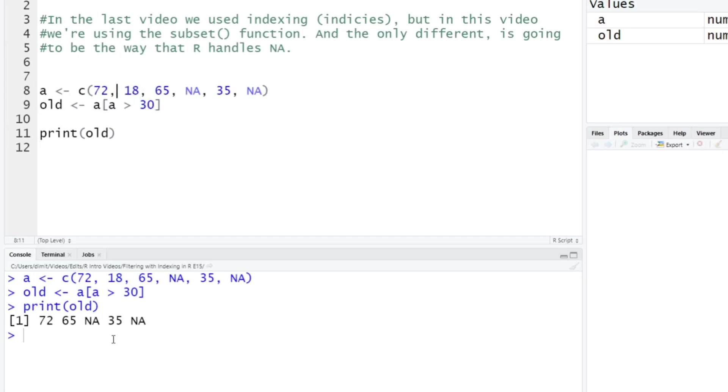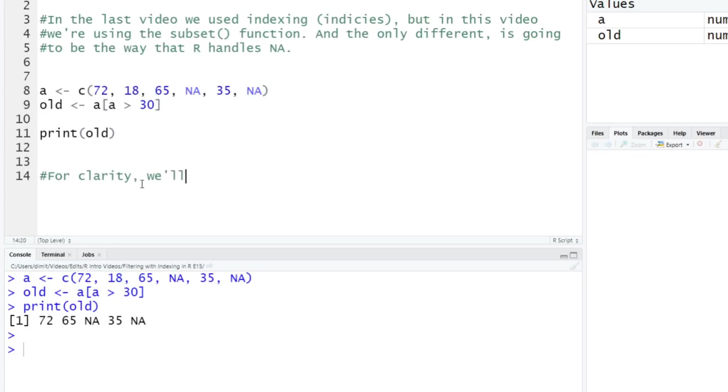And what we're going to do here now is - notice here that we have two NAs. And just to make this a little bit clearer here, so for clarity, we'll do the opposite example as well. So we're going to say, okay, let's call this young.